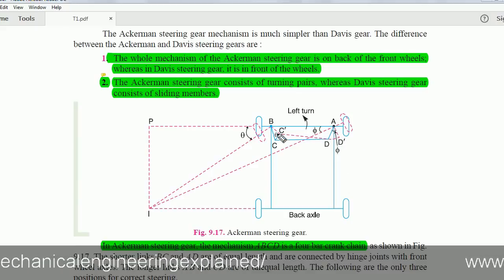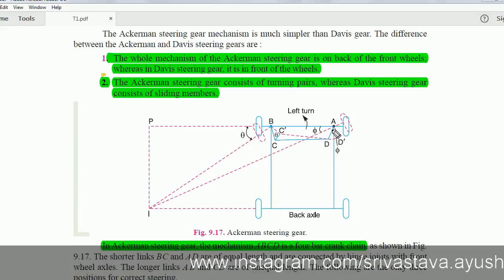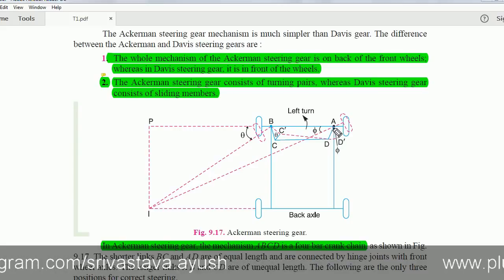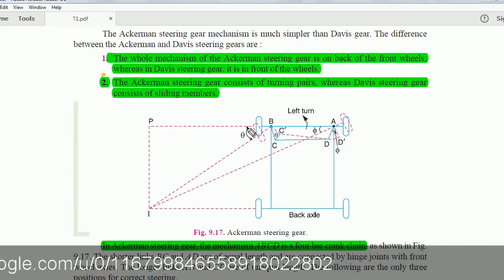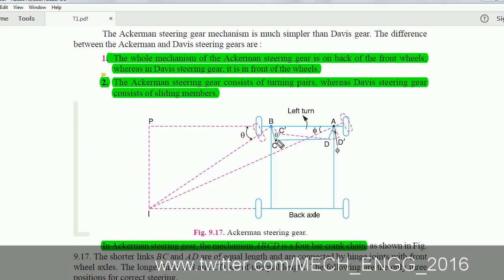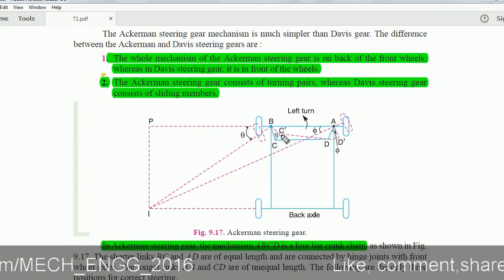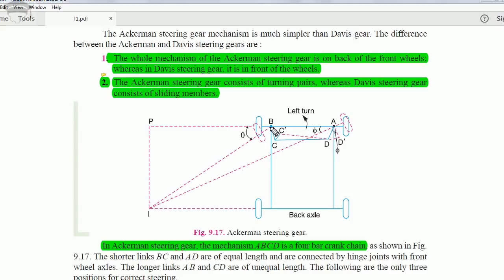The Ackerman mechanism uses a four-bar linkage: A, B, C, D. When taking a left turn, BC moves to BC' and AD moves to AD'. The angle this link turns is θ and the angle the other link turns is φ — the angle between BC and BC' is θ, and the angle between AD and AD' is φ.